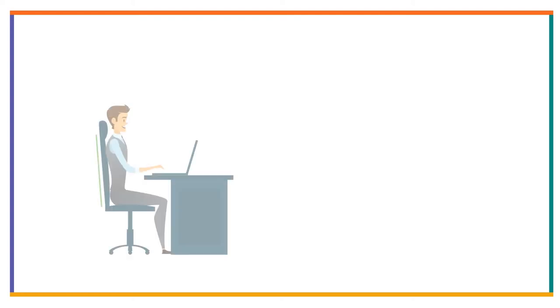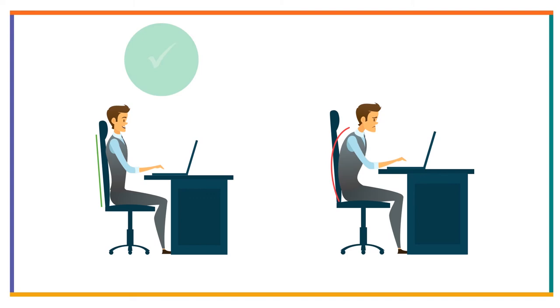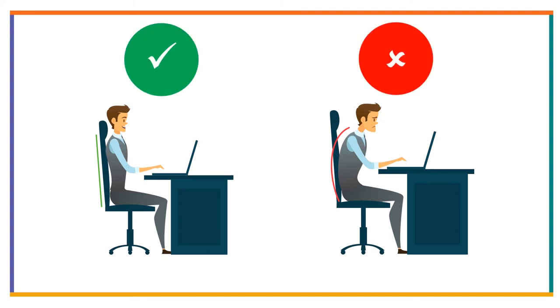What should the user do to not have these problems? Simple. Just follow the computer ergonomics. In the picture, we can see the correct posture of computer ergonomics. Now, I am going to tell you how the user can maintain computer ergonomics.